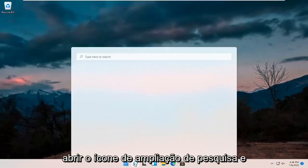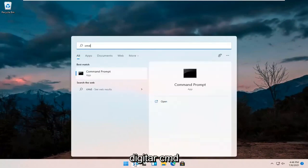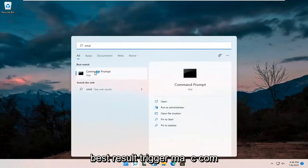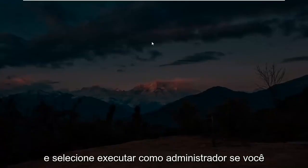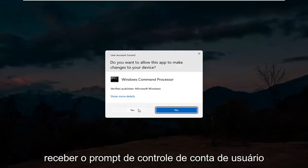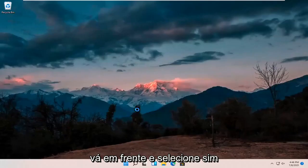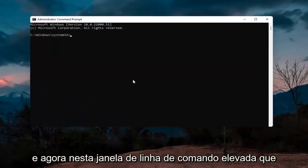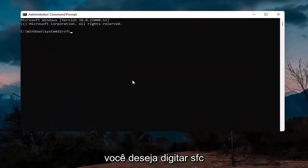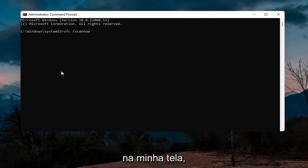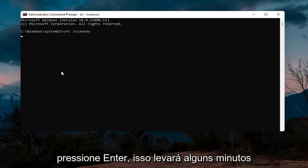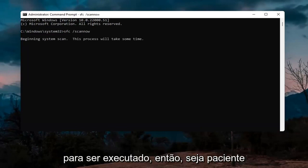If you're still having an issue, try opening up the search icon and type in CMD. The best result should come back with Command Prompt — right click on that and select Run as administrator. If you receive the User Account Control prompt go ahead and select Yes. In this elevated command line window type in SFC followed by a space and forward slash scannow — scan now should all be one word attached to the forward slash. Hit Enter; this will take a few minutes to run so please be patient.